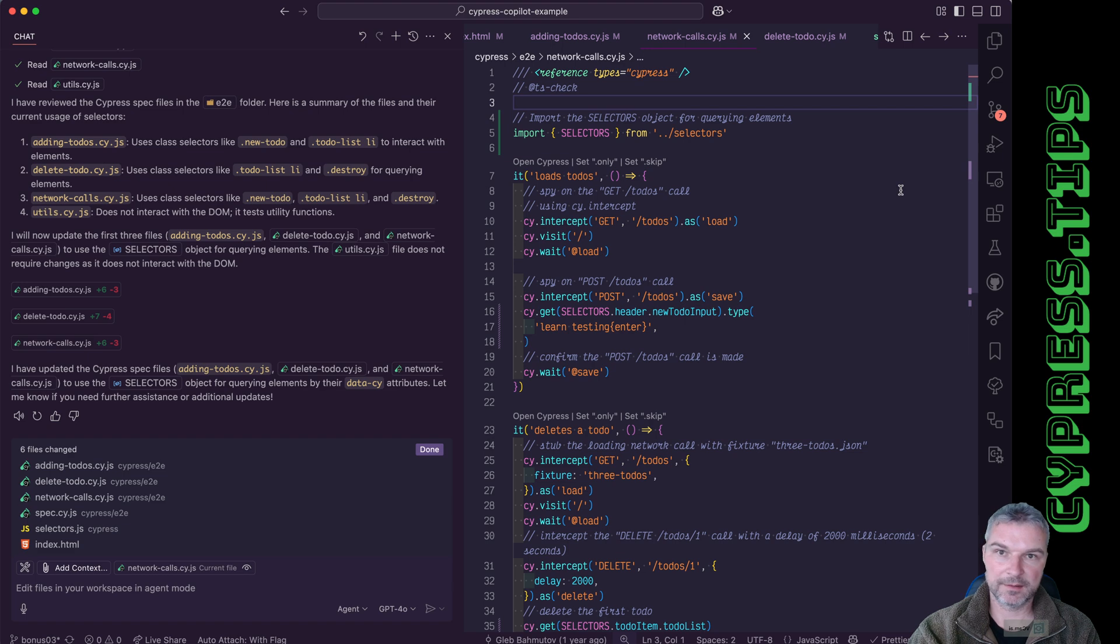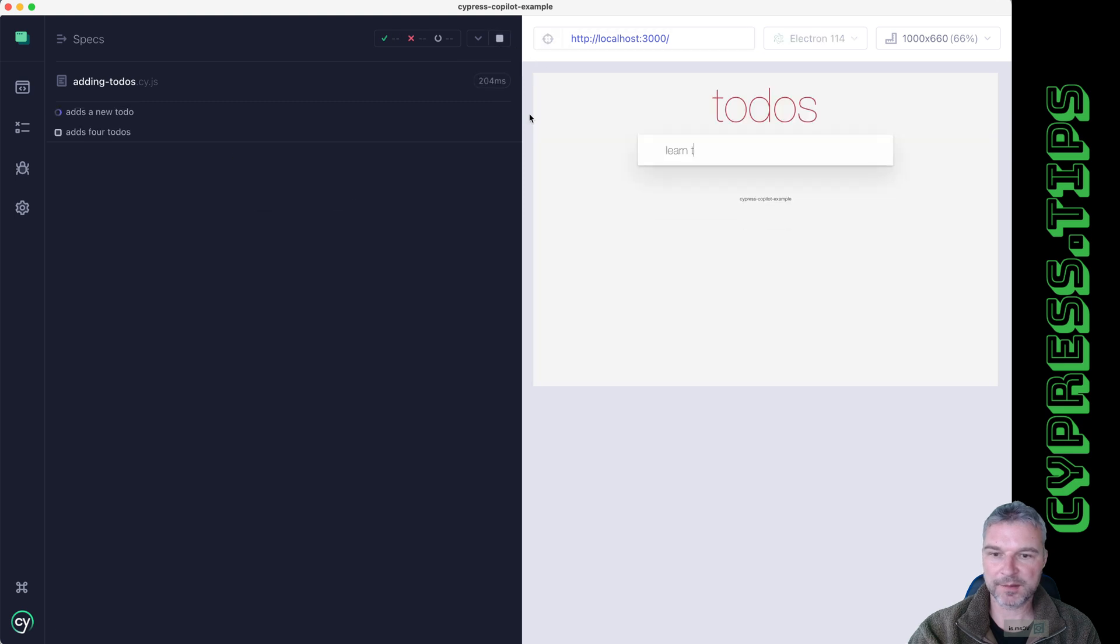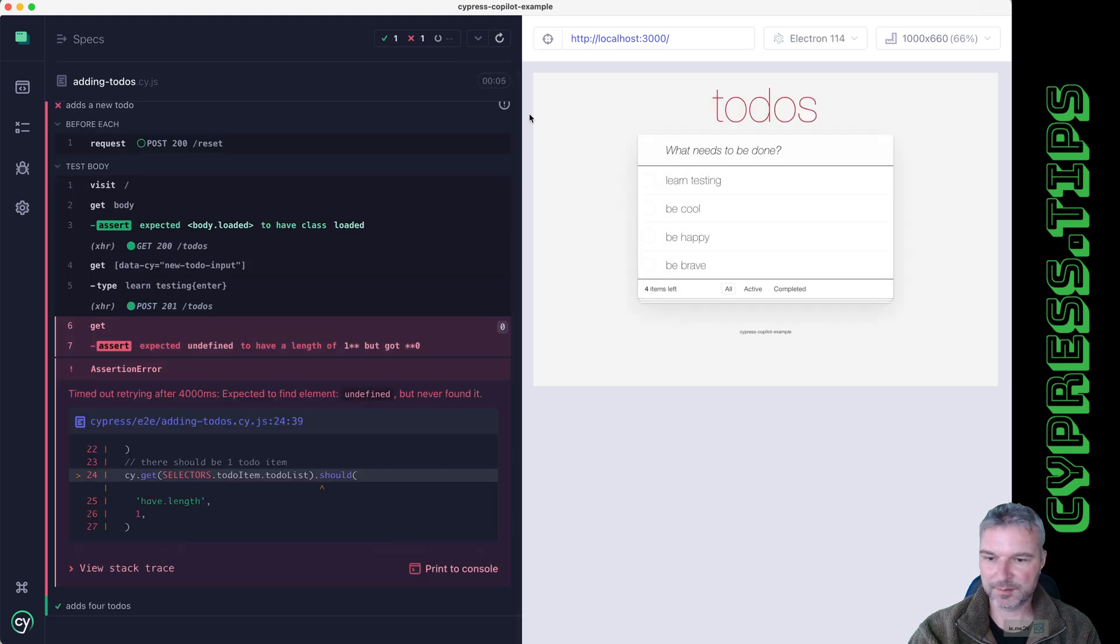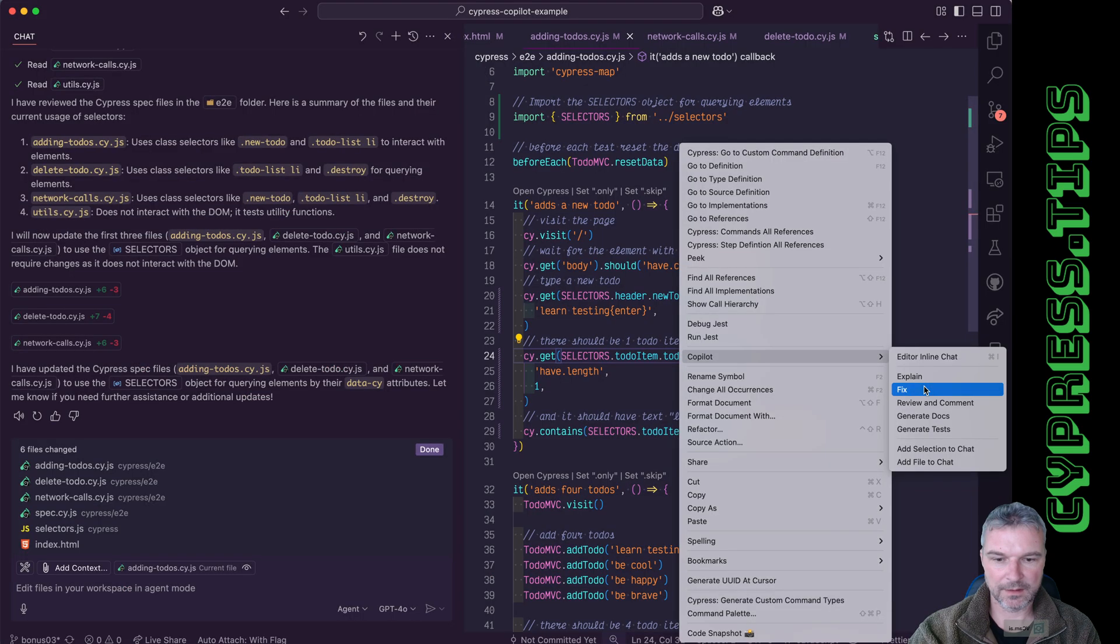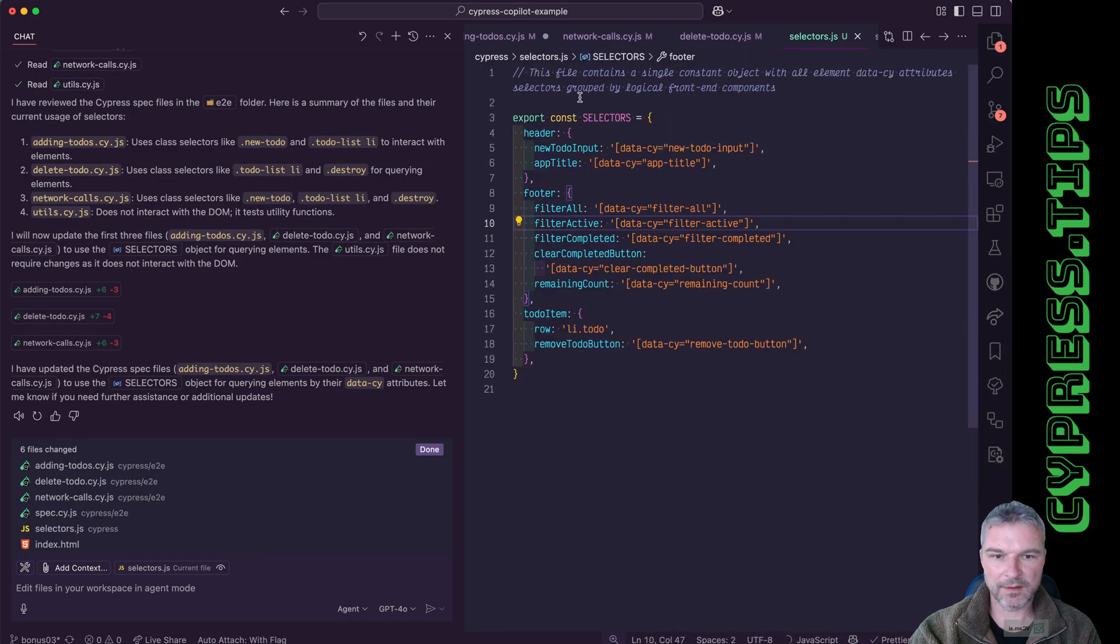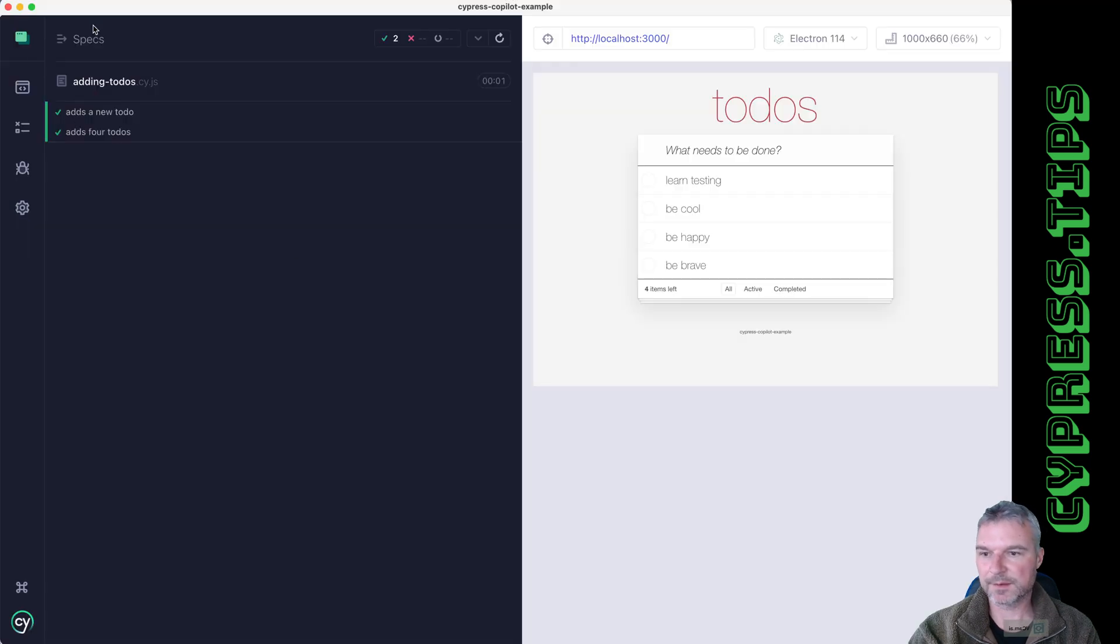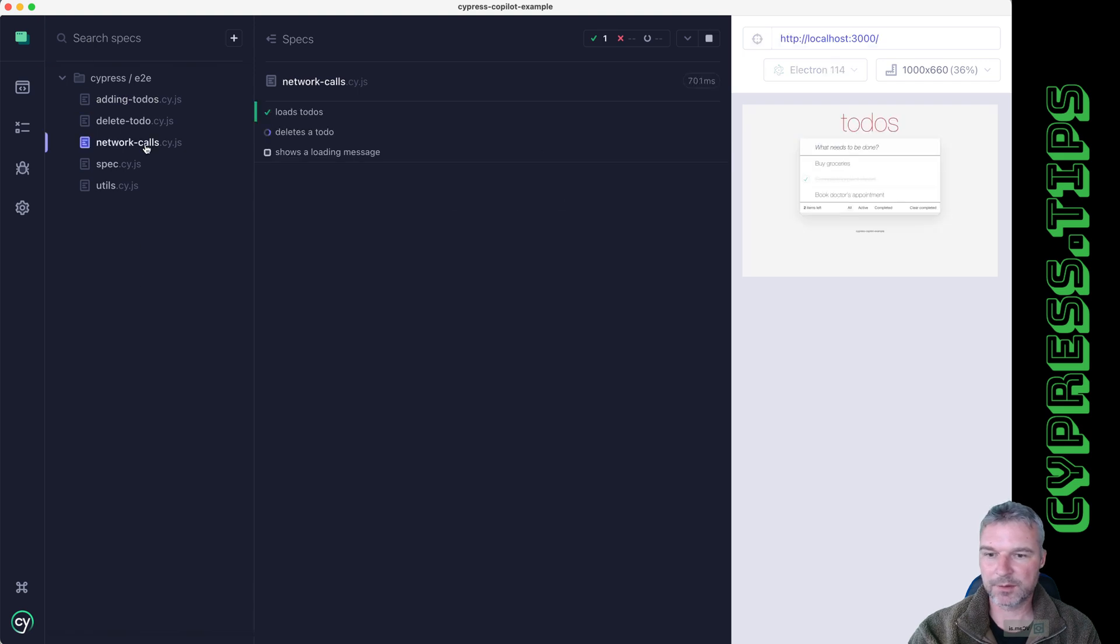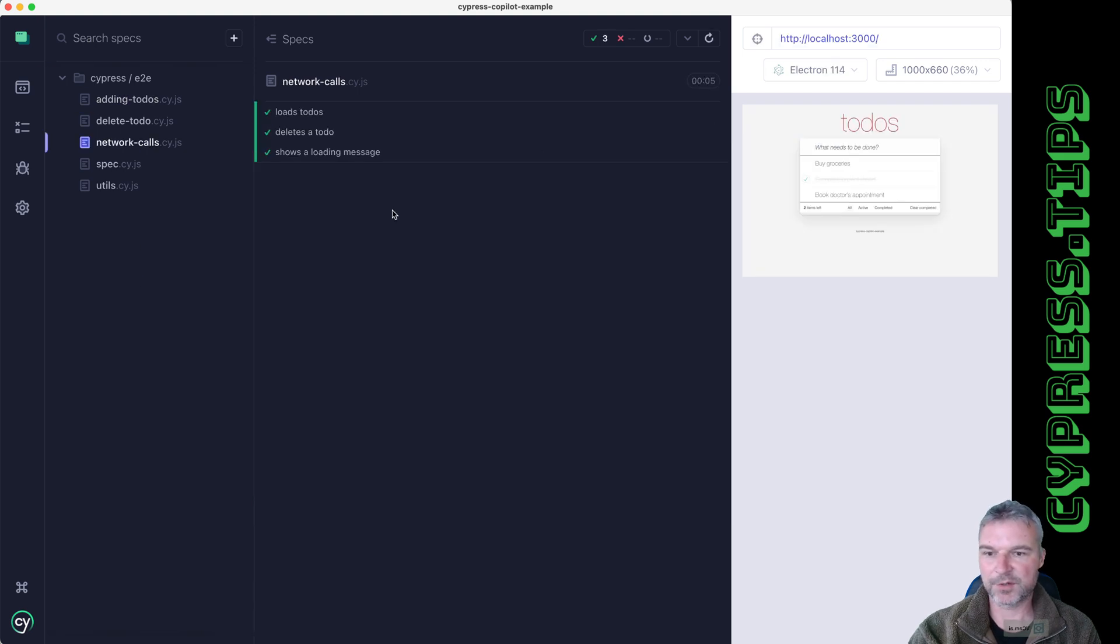And of course, every time we refactor something, we need to make sure that it passes the test. Okay, so this is a problem expected to find element but never found it. Okay, so this was adding to-dos. I'm going to select copilot fix. And I'm going to add my own selector. Okay, so now everything is passing. Let's see network calls. Yes, perfect.